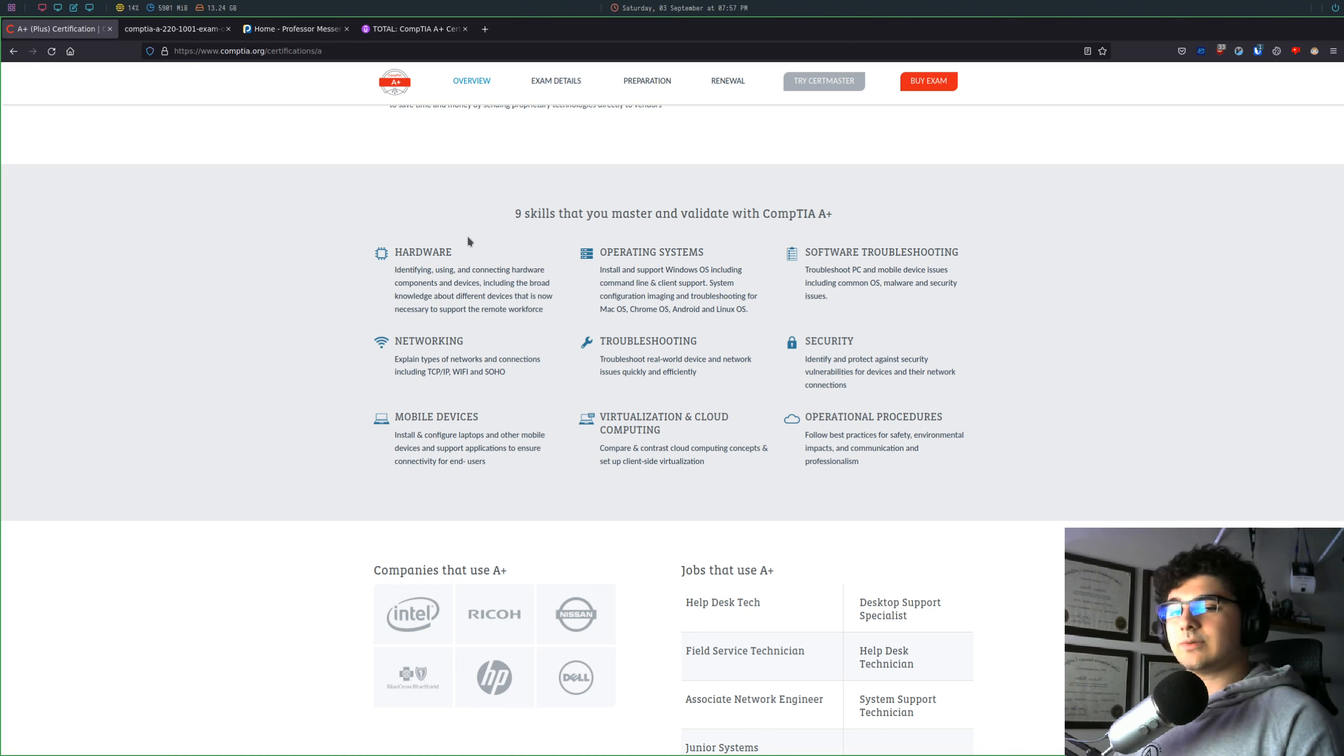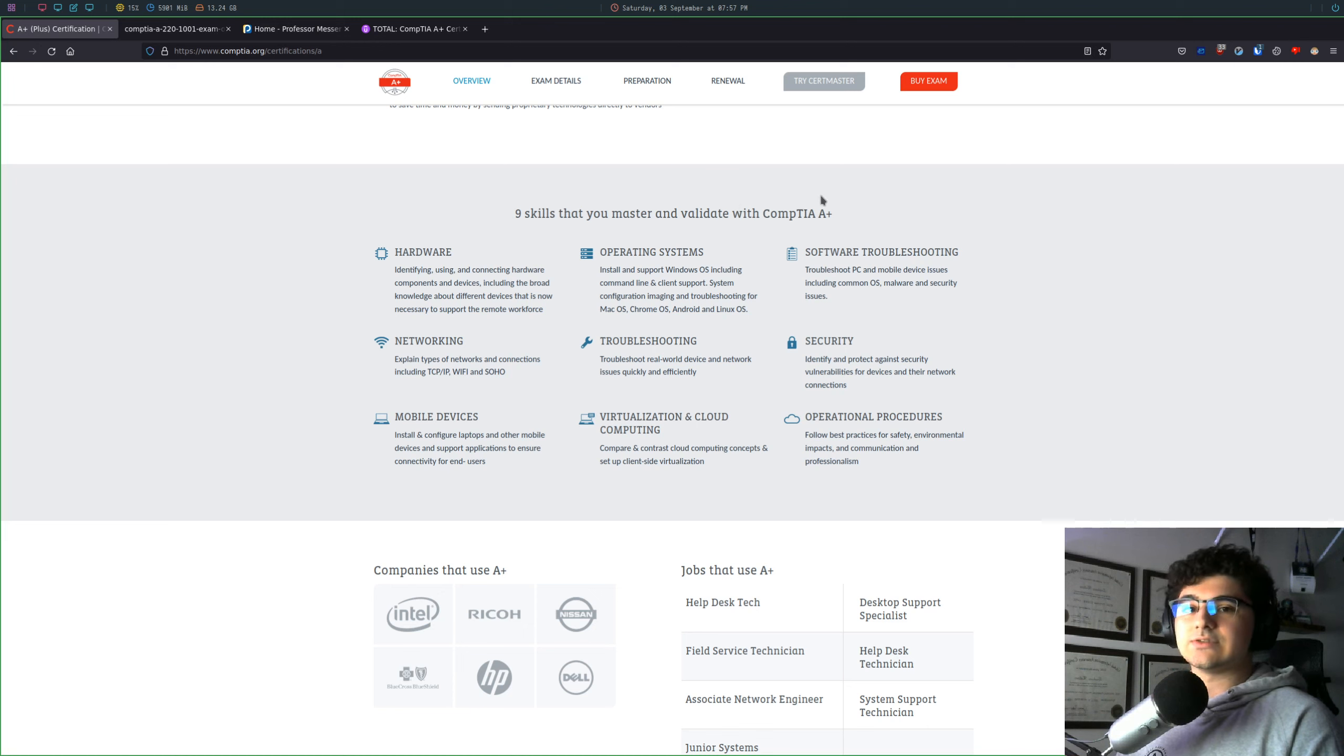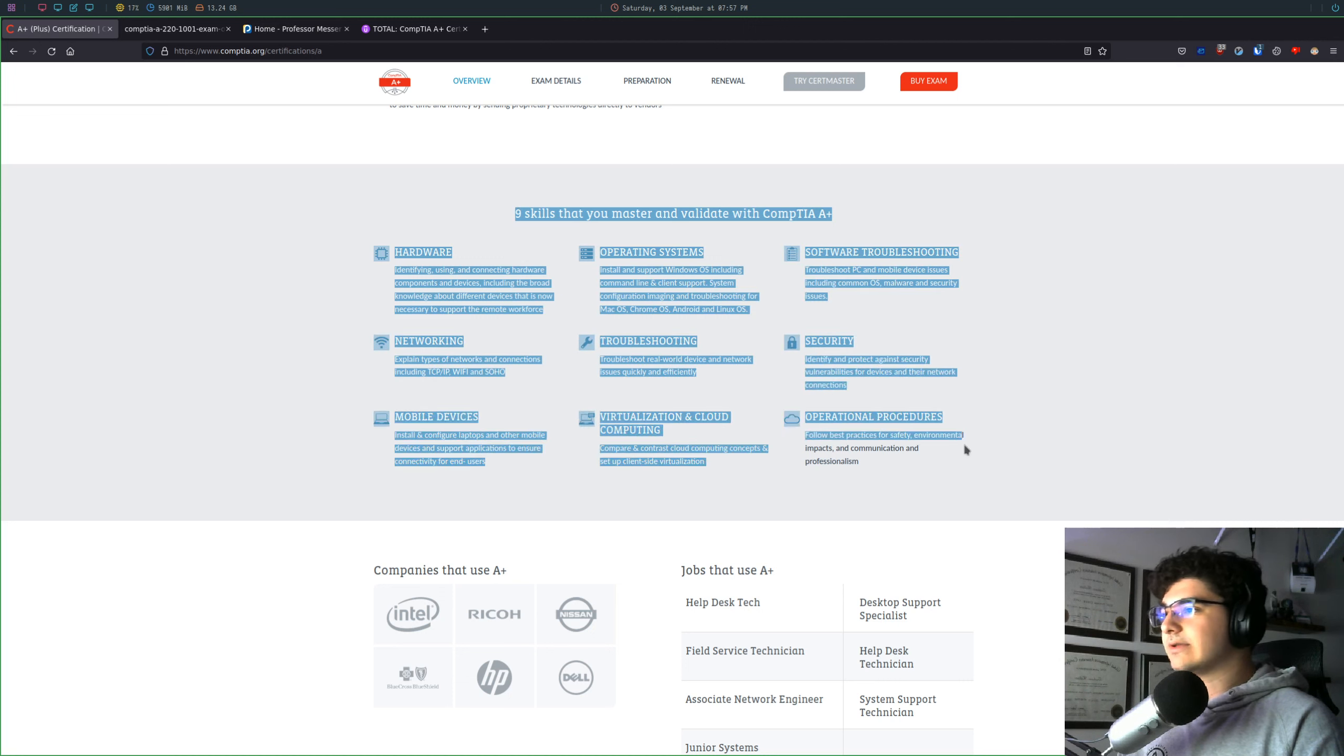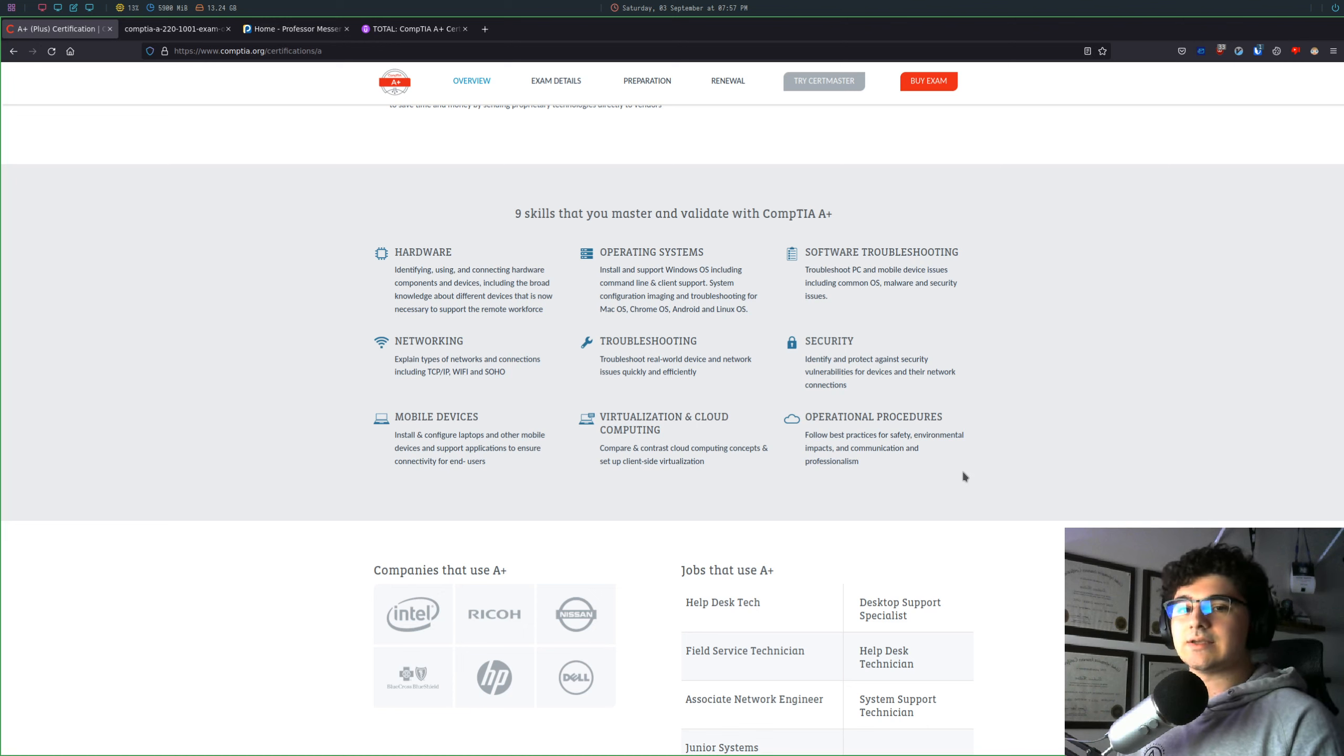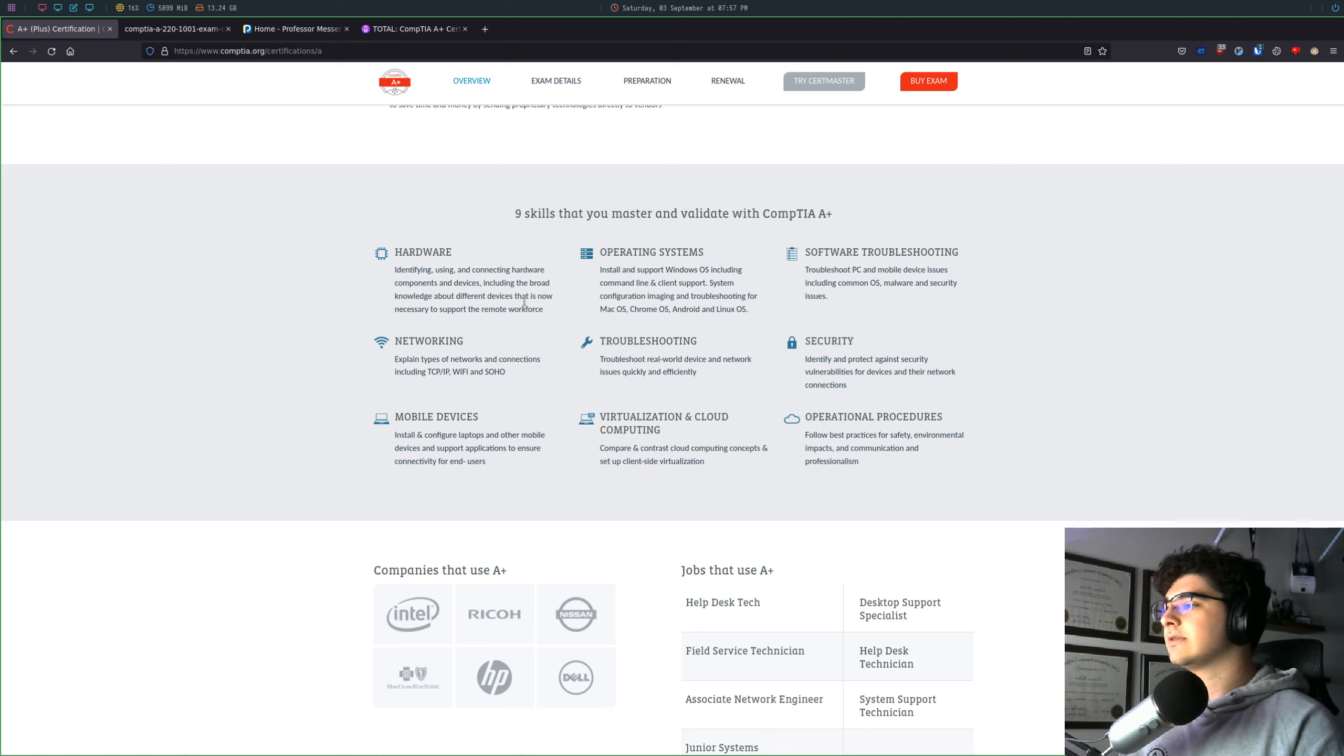So if you haven't heard about the CompTIA A-plus, it really just covers all the basics that you need to get into an IT slash help desk role. And you can kind of read about all the things that they go over. People often describe the CompTIA A-plus as a mile wide and an inch deep